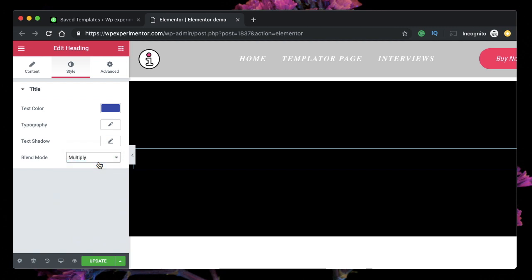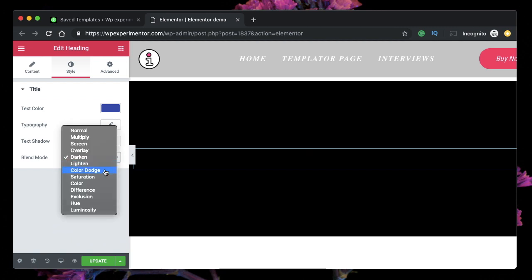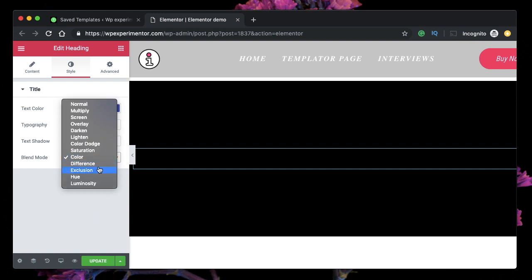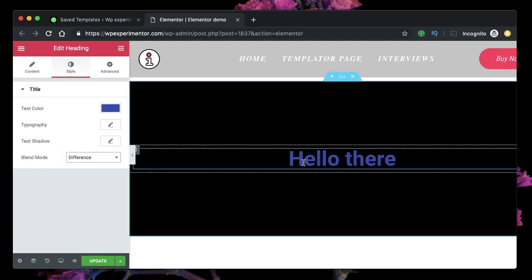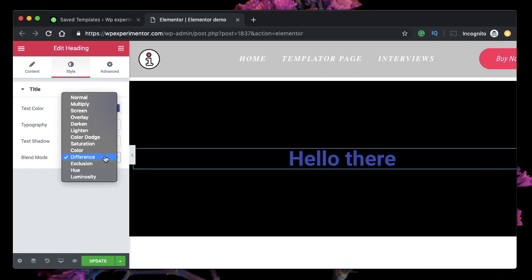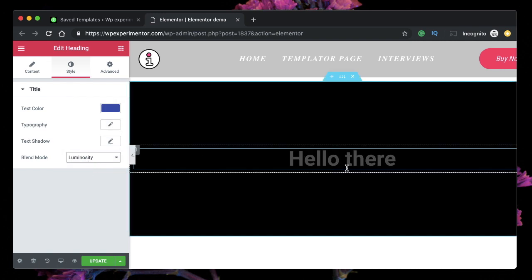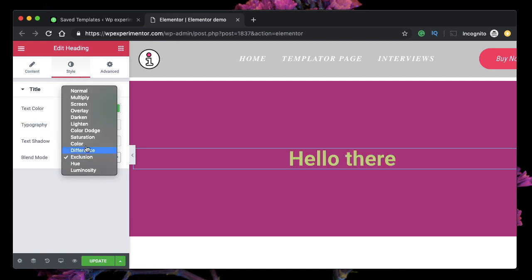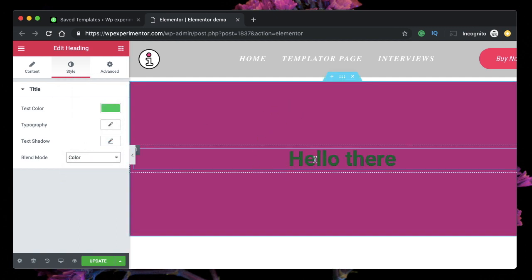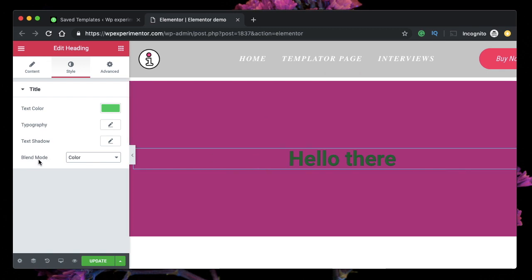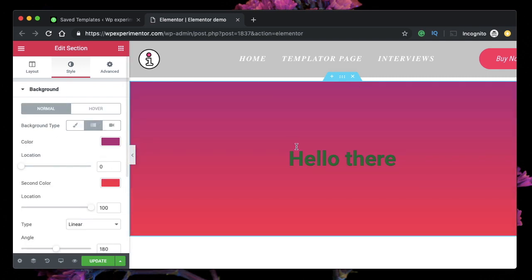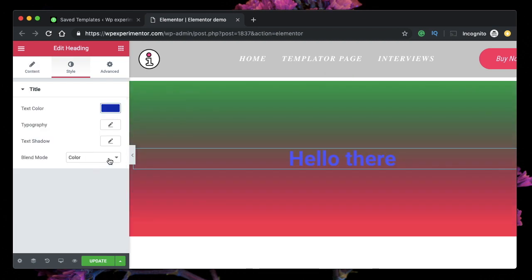Let's click on the heading widget again and start playing with blend modes. Based on the pixel difference, it calculates the color and changes the color of the text. When I choose luminosity, you can see the text color changes based on the background — this is actually a CSS feature. Let's change the background to a gradient and play with blend modes.